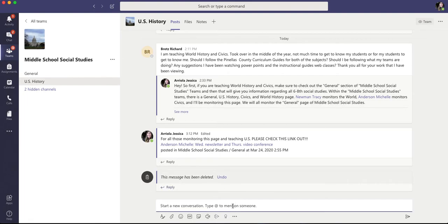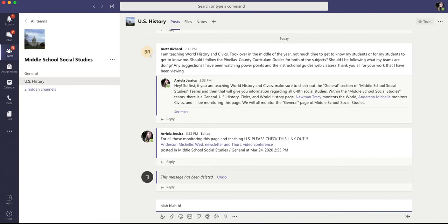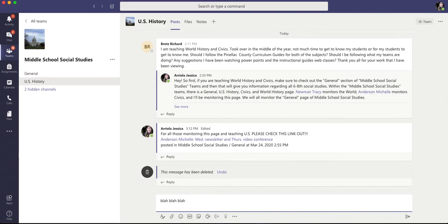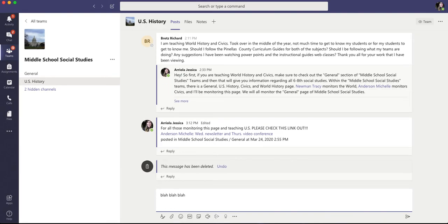The other additional thing is if you start typing and you want to create spaces between your lines, use shift return at the same time. So if I type blah, blah, blah, shift return, return, blah, blah, blah.